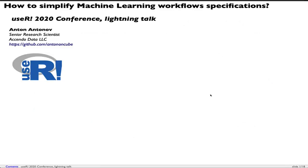Hello. This presentation is titled How to Simplify Machine Learning Workflow Specifications. This is a USR 2020 conference lightning talk. My name is Anton Antonov. I'm a Senior Research Scientist at Ascendo Data LLC.